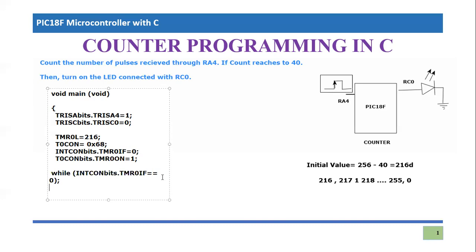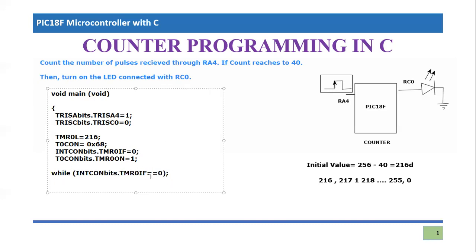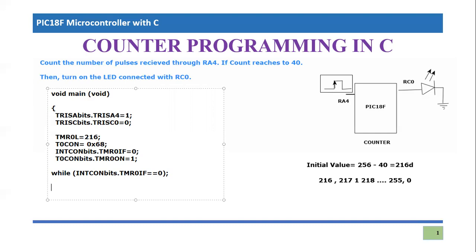We will remain in the loop unless, as long as timer zero IF bit remains equal to zero, we will remain in this loop. Otherwise, we will come out of the loop. I've just put semicolon here because there is no statement available in the loop body, rather it is just a conditional check.